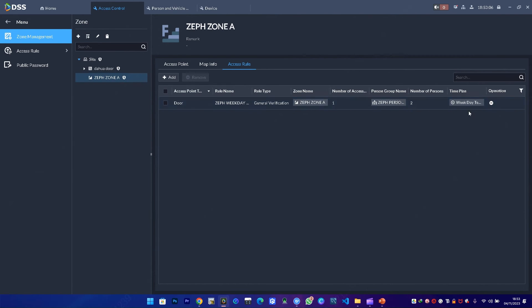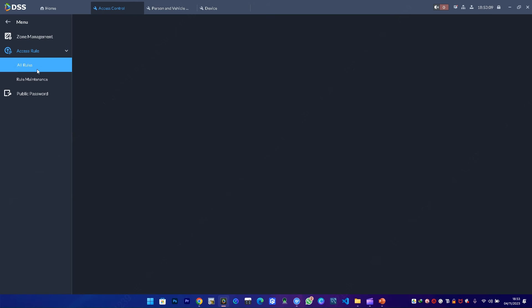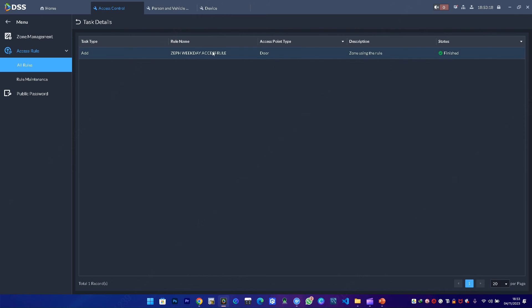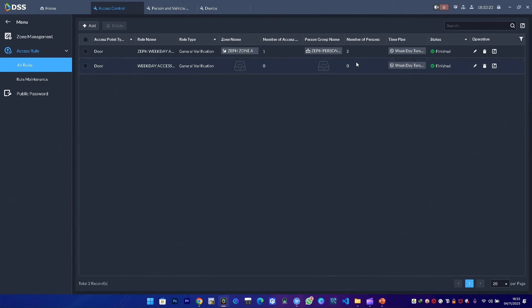I press okay, then make sure to select Zeph weekday access rule and say okay. I come to access rule and select all rules. I'll notice Zeph weekday access rule is already assigned two persons who have access. Generally, when I click on that, I can view more information about the task.